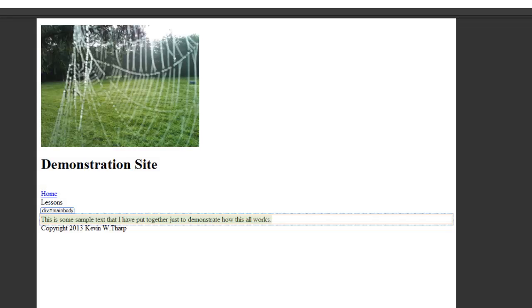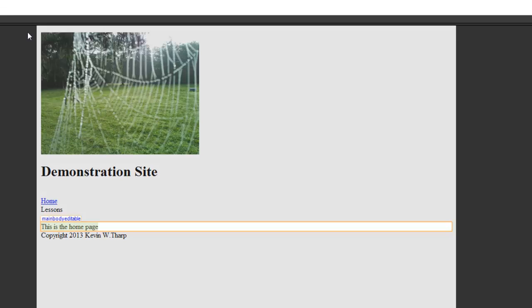When you change the template and save it, that pushes out updates everywhere except in the editable regions. What this allows you to do is create a bunch of pages from the template, put content in them, and when you later change the template, it updates the non-editable portions but not the content that is supposed to be different on every page. That is the foundational reason why templates are so efficient — they let you update many pages at once while preserving unique content.